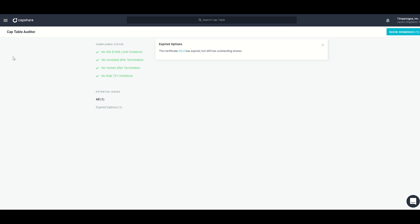Here for example I have an expired option — certificate OG2 has expired but still has outstanding shares. This allows me as the equity admin to make sure that everything is in compliance. You'll notice additional compliance checks here: ISO 100k limits, vested and unvested issues with termination, and Rule 701 violations.